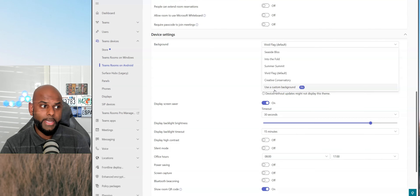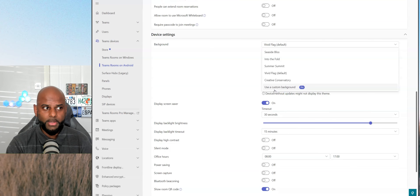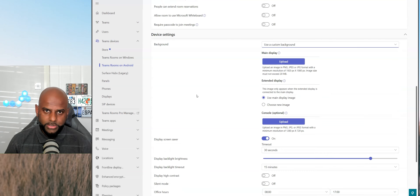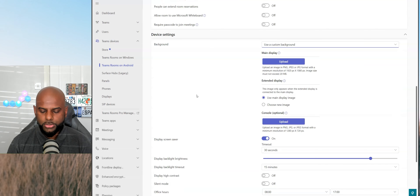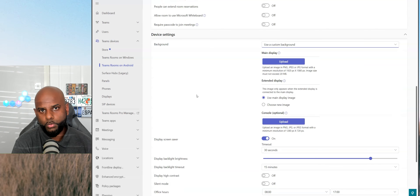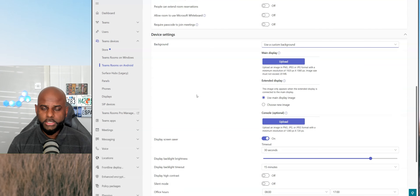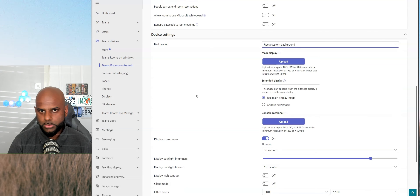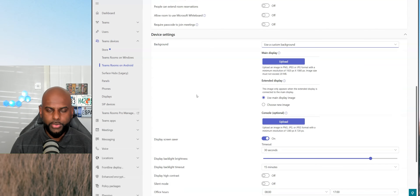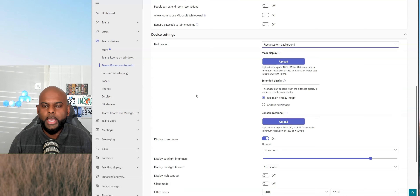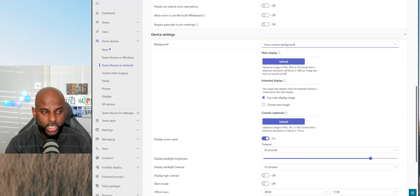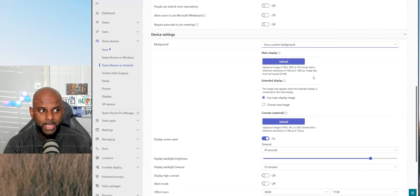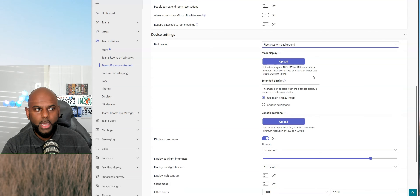I have a Pro license, so I'm going to go ahead and hit use a custom background. Now, there are some prerequisites to think about when creating the backgrounds, just like on Teams Rooms on Windows. You do need to pay attention to where all the icons are — like the join button, where the calendar is — making sure you're not obscuring any of that important information. It also needs to be in PNG or JPEG format, and the minimum resolution is 1920 by 1080.